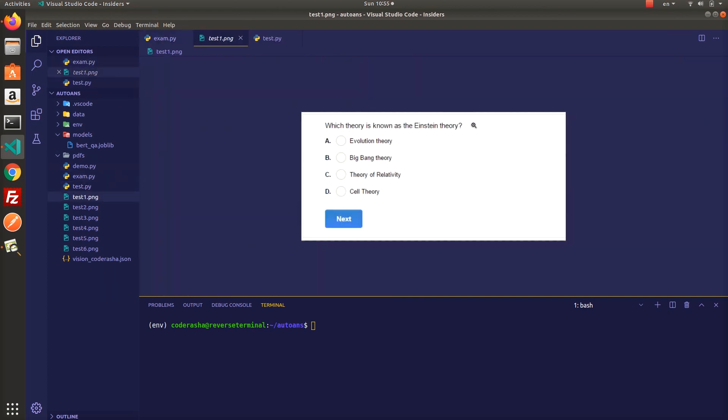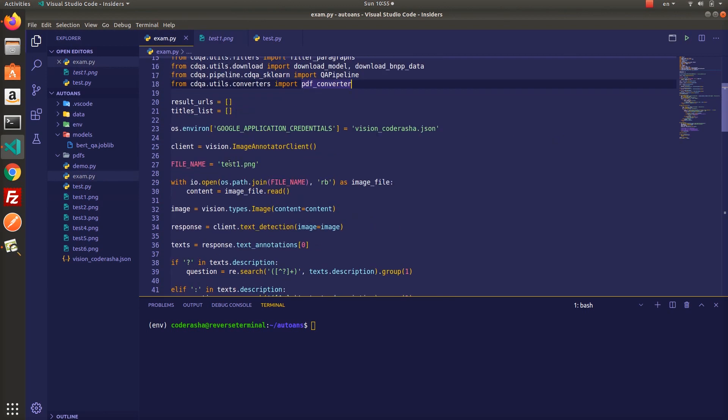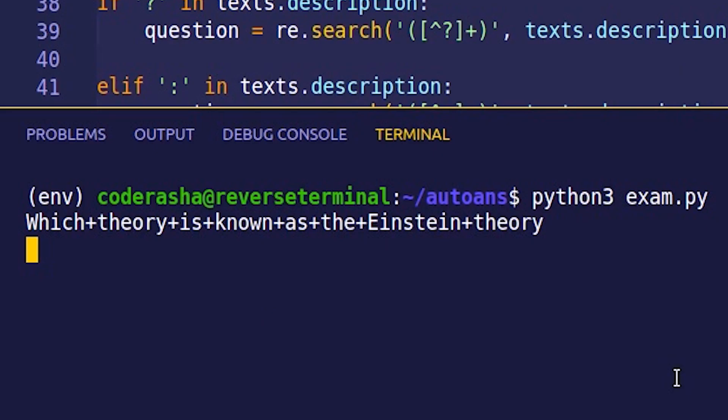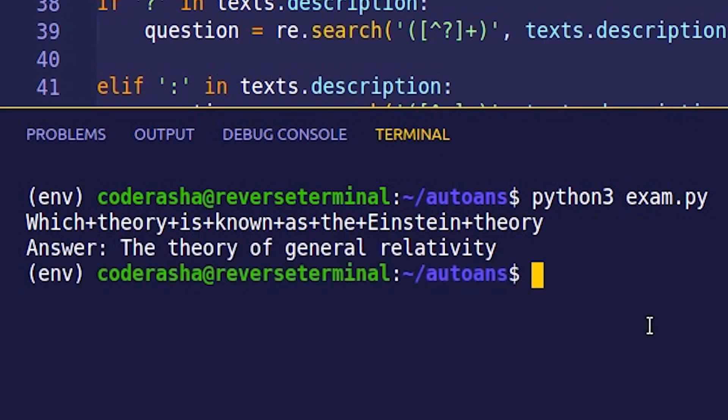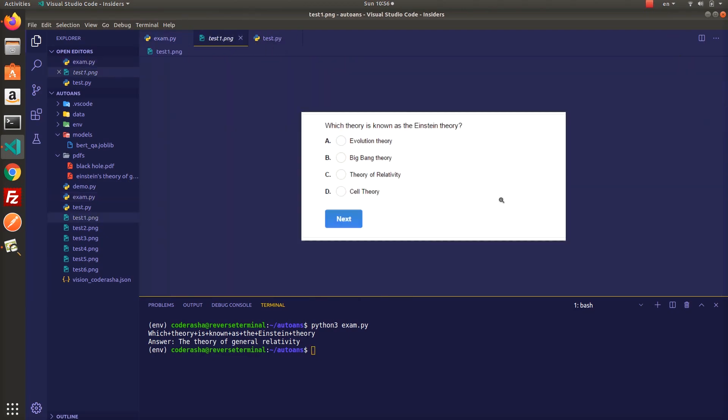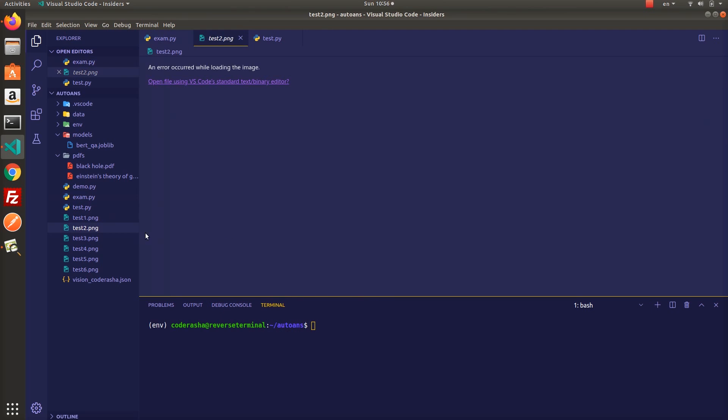The question is, which theory is known as Einstein theory? Is it really worked? Let me check the answers. It's working, theory of relativity. I can't believe it, it worked, so I have to run a few tests more to make sure it's working properly.